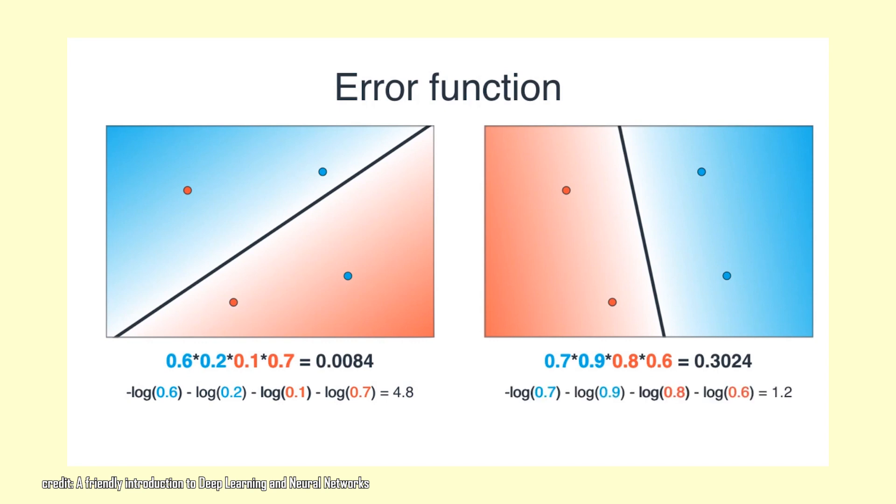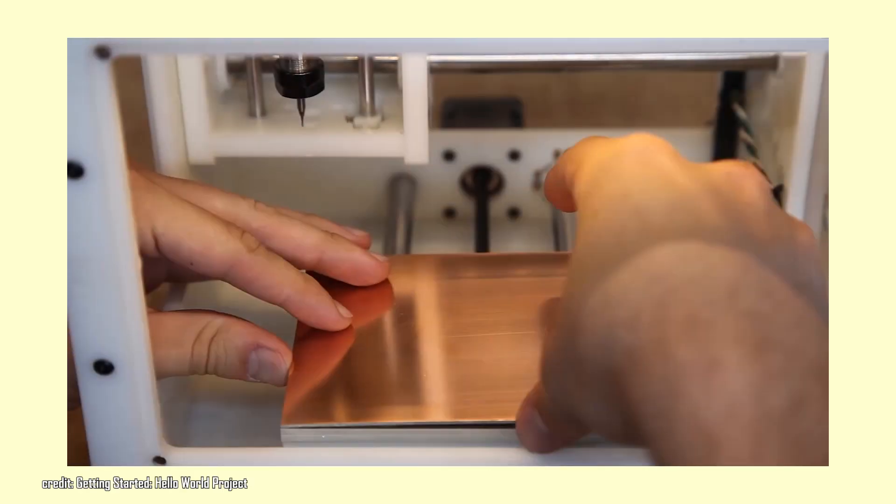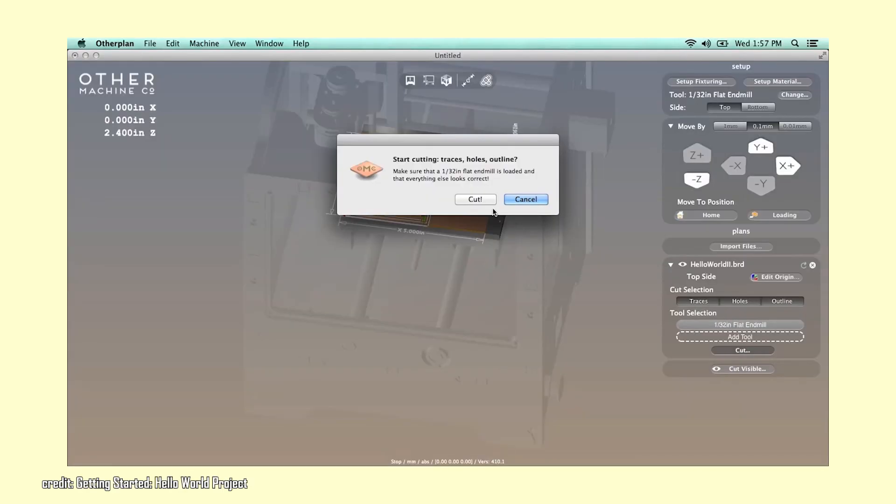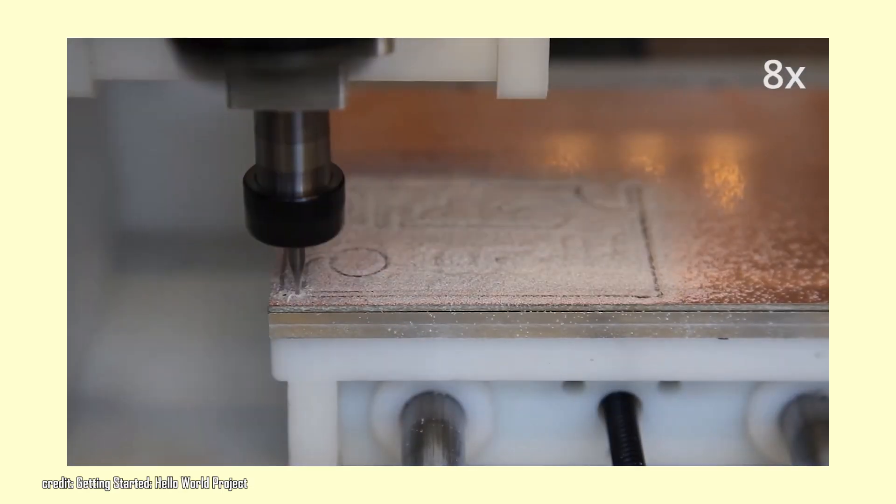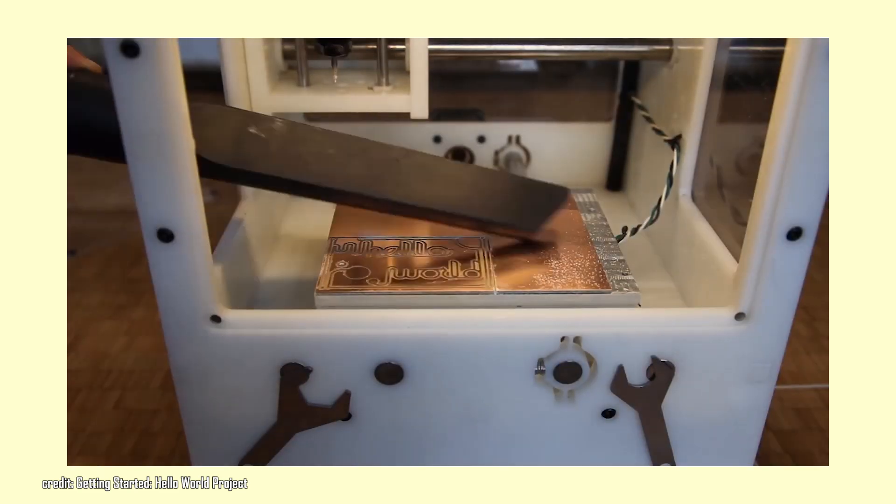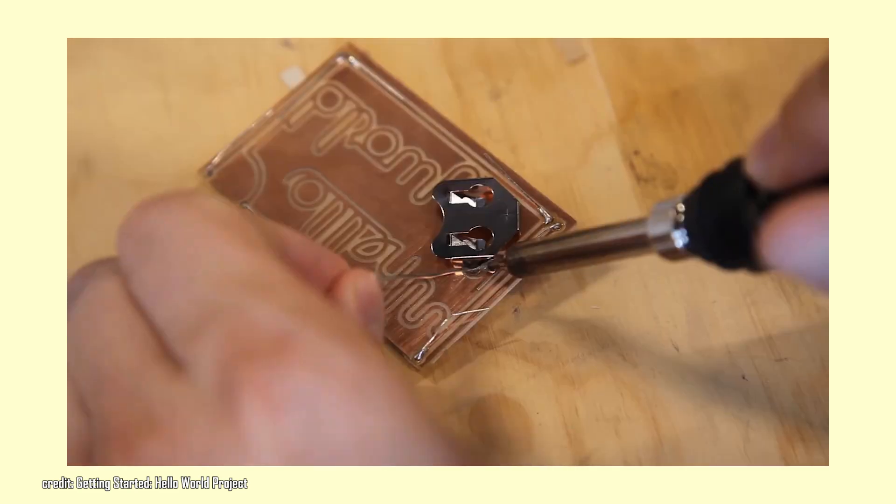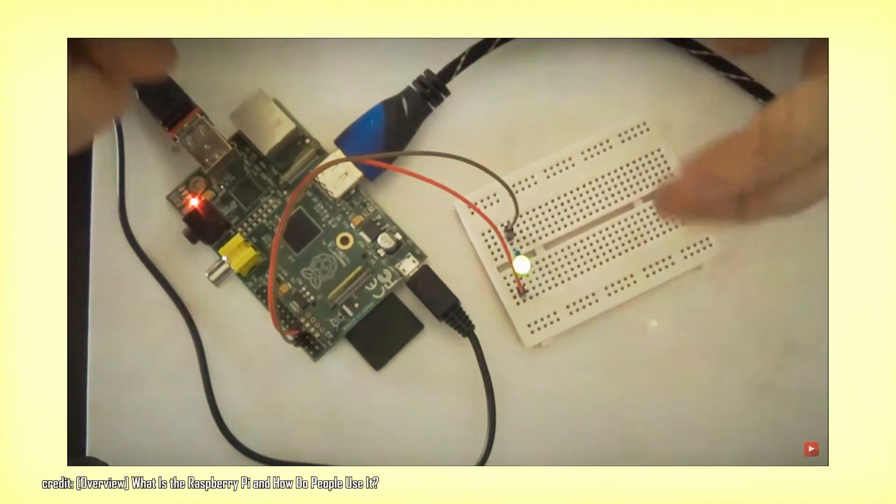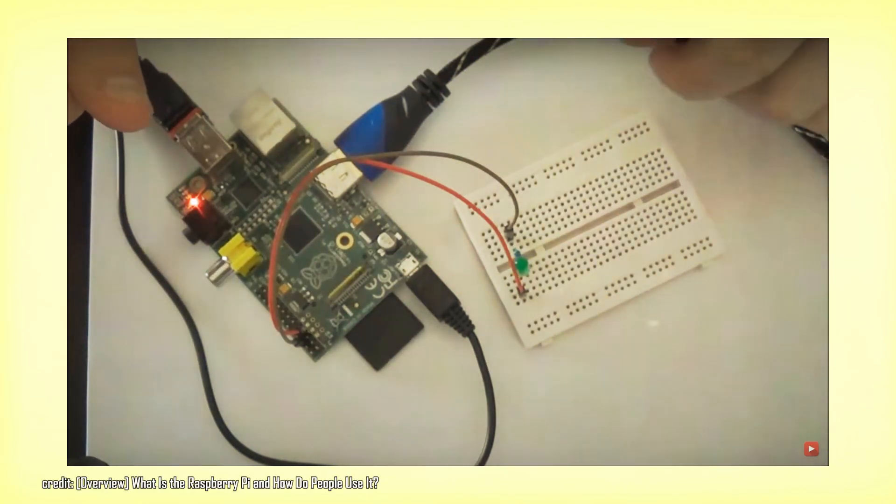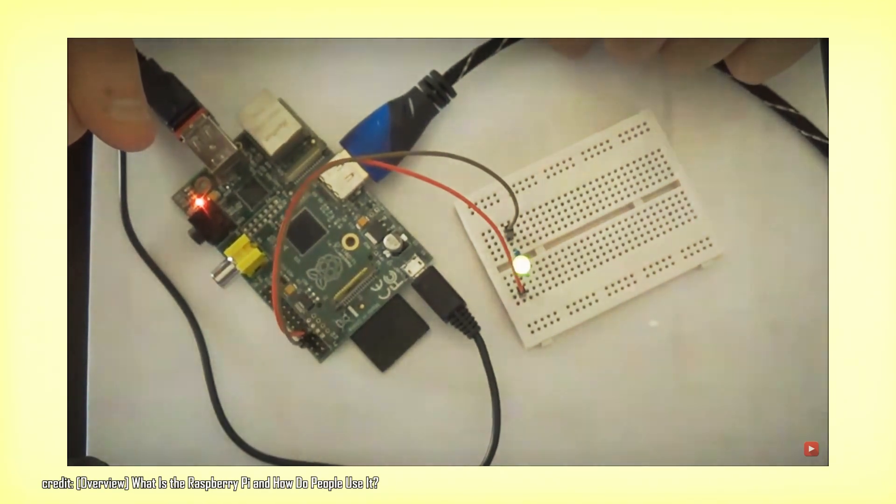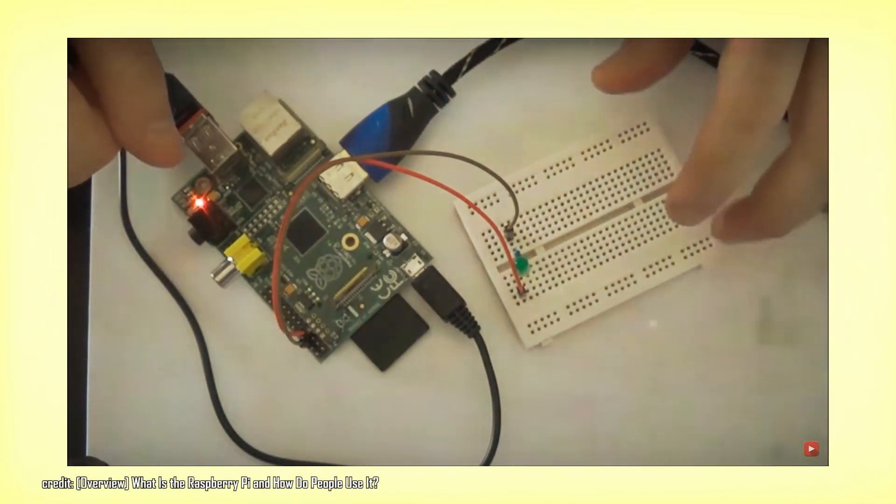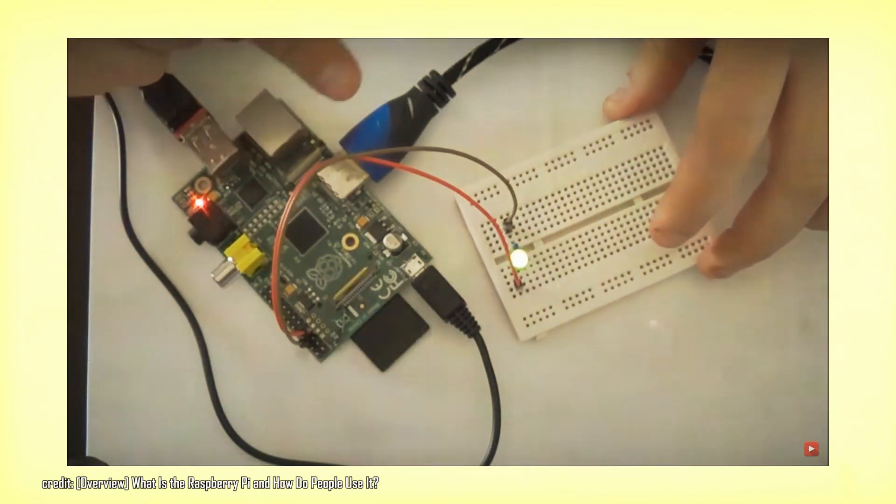You get the pattern. Hello World projects are usually simple projects meant to give you a basic understanding and foundation to build on top of. And it seems the usual Hello World project for electronics is to light up an LED with a button.